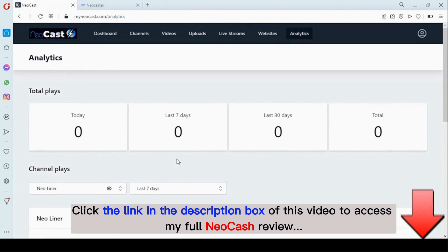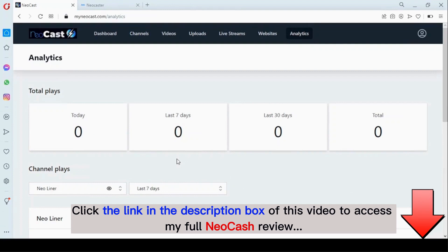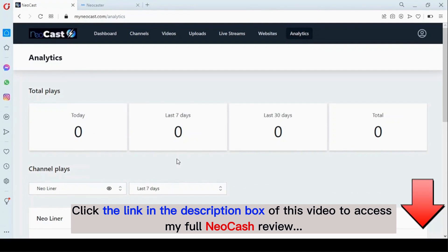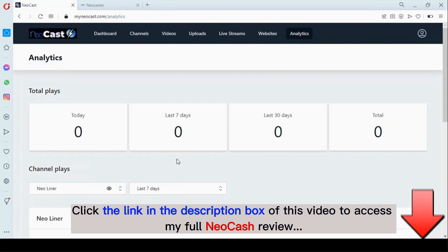So guys, Neocast can help you make money. You can publish your channel right on Roku TV and Amazon Fire TV, and you can also add your VAST link for ads monetization. Thank you guys!